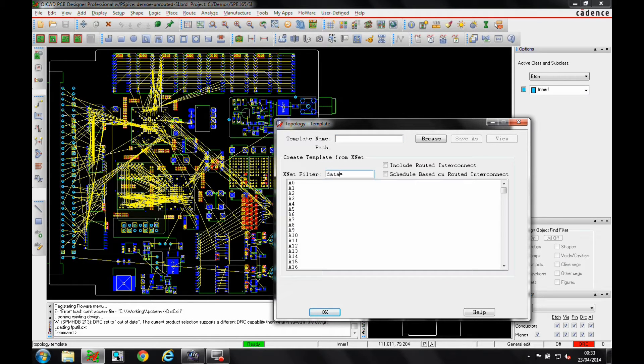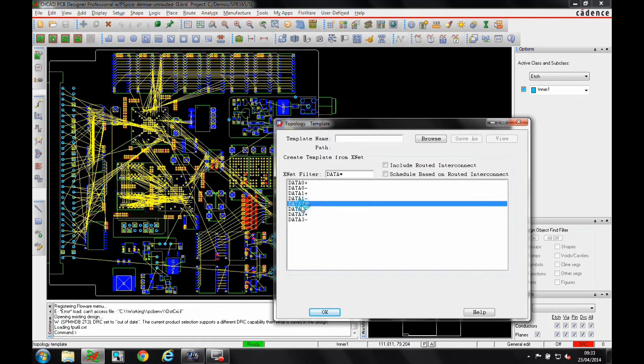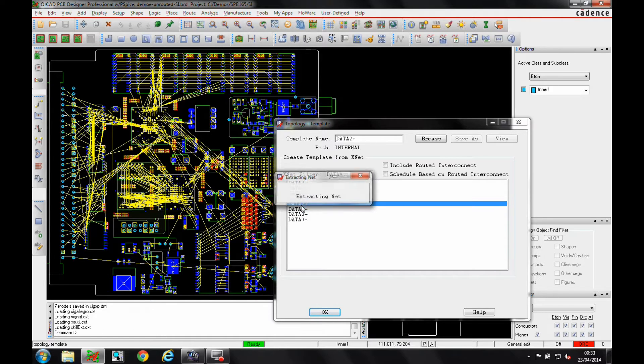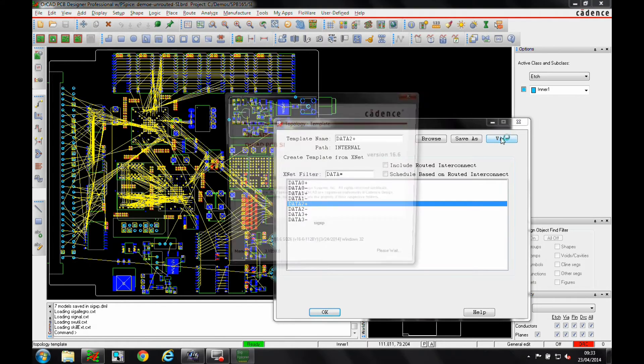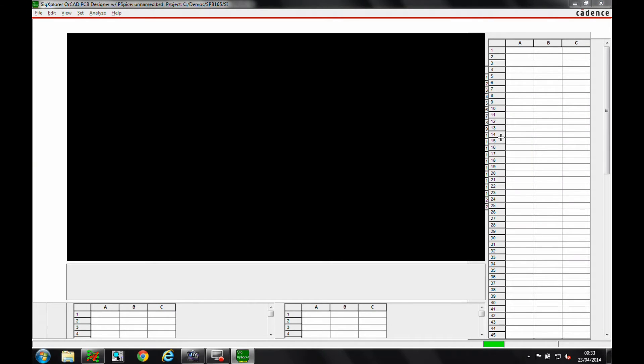Let's do a pre-route simulation first. The design here has been placed using Cadence PCB Editor. We select the net to be simulated from the design and then open it in SIG Explorer.